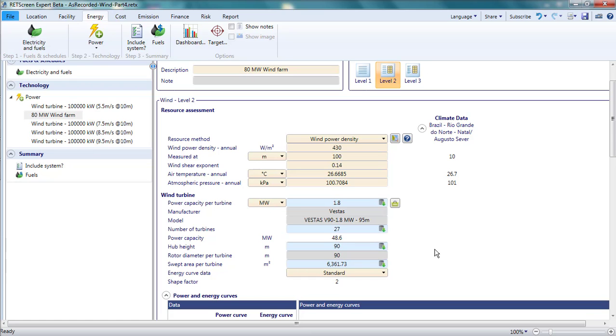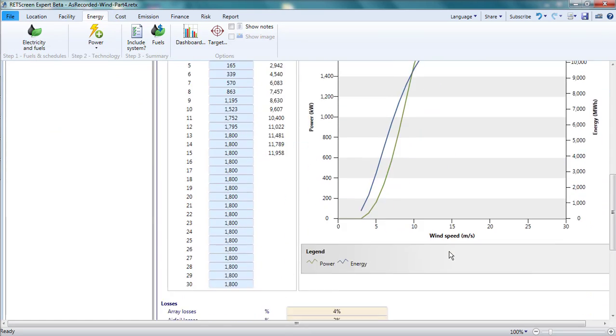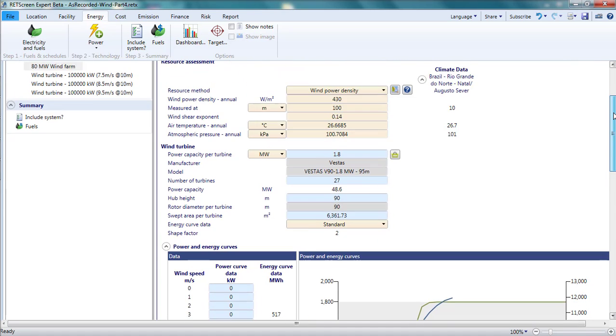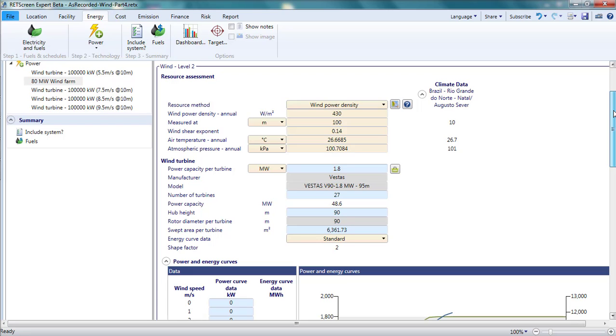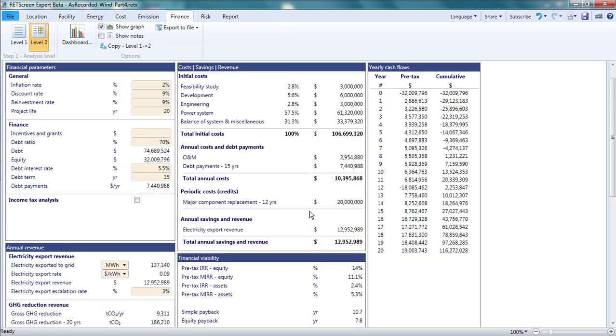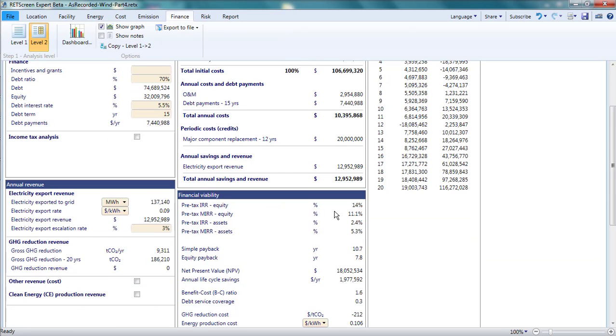Now the capacity factor is 32%. This is much better. On the other hand, all the fixed costs associated with this wind farm have stayed roughly the same, but the nameplate capacity has fallen to 50 megawatts. On the finance page, the result has been positive. The IRR has risen from 9% to 14%.